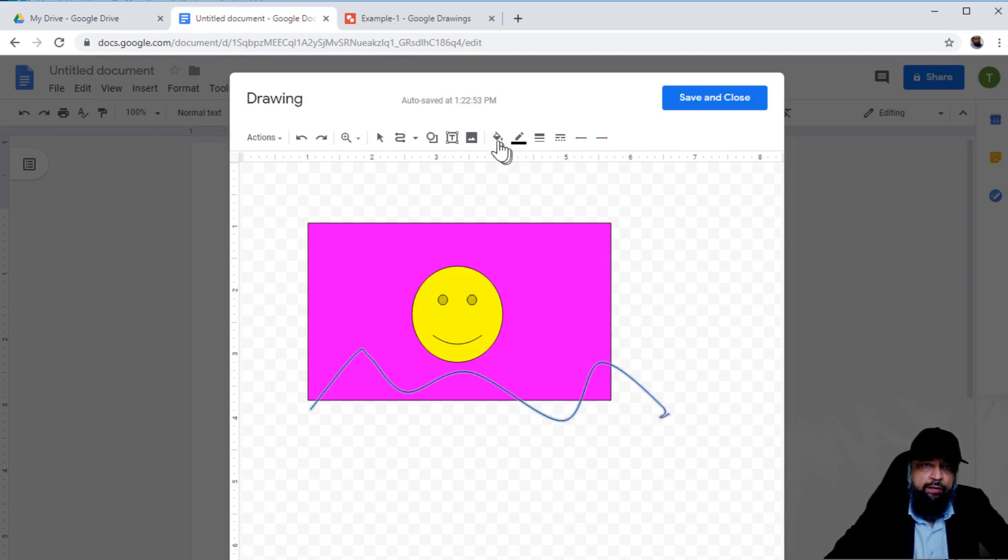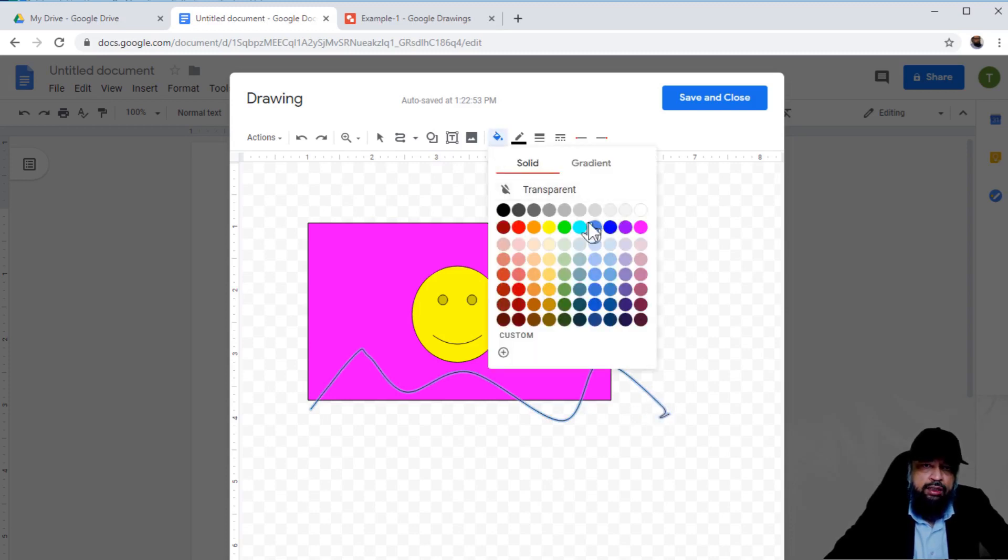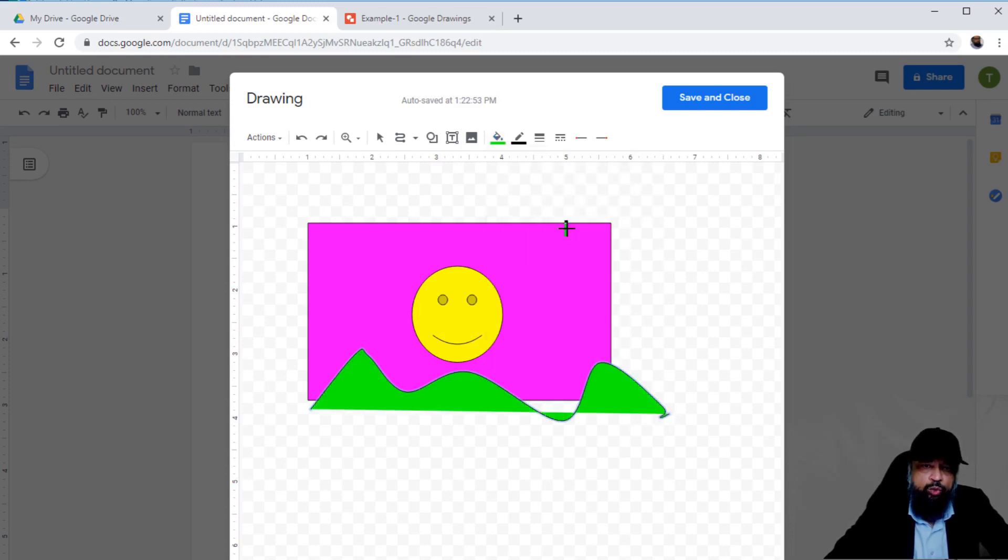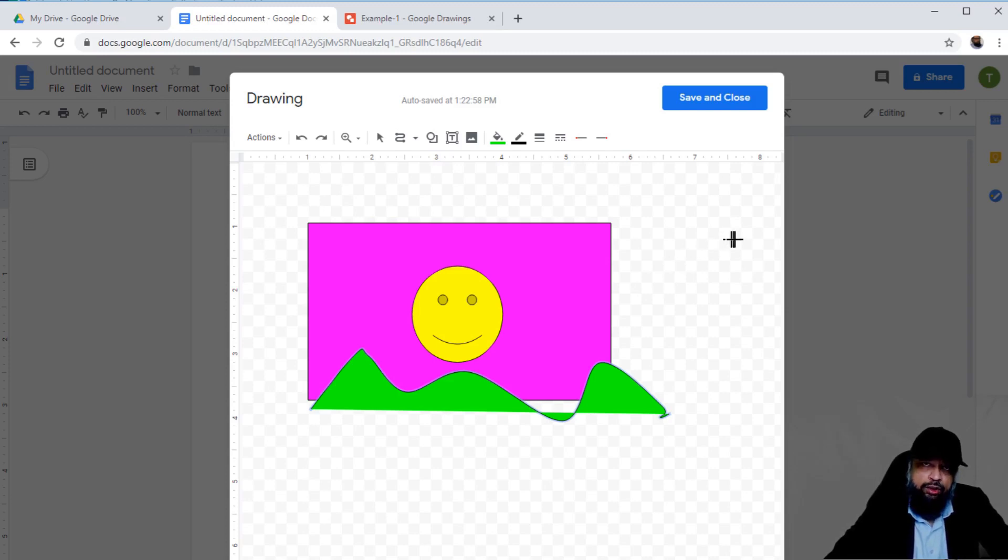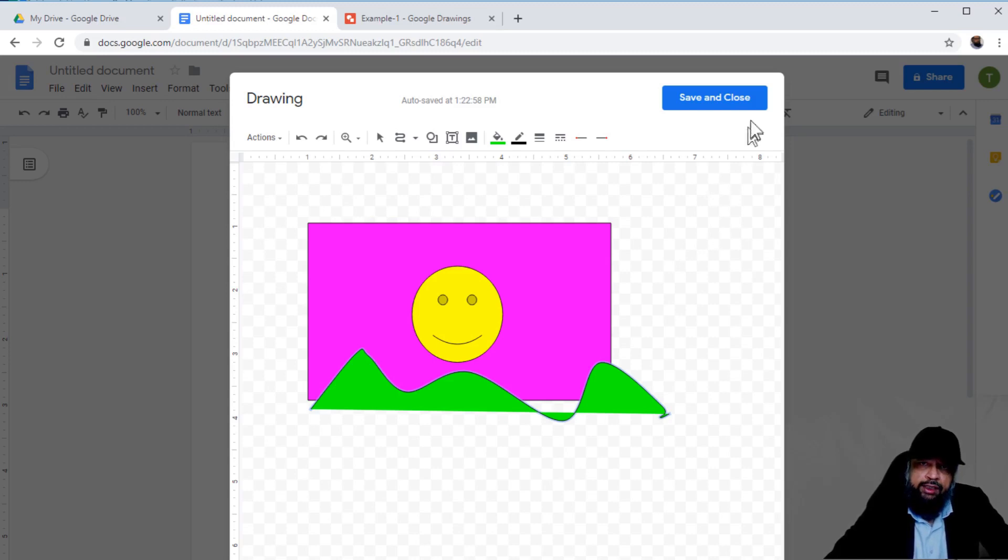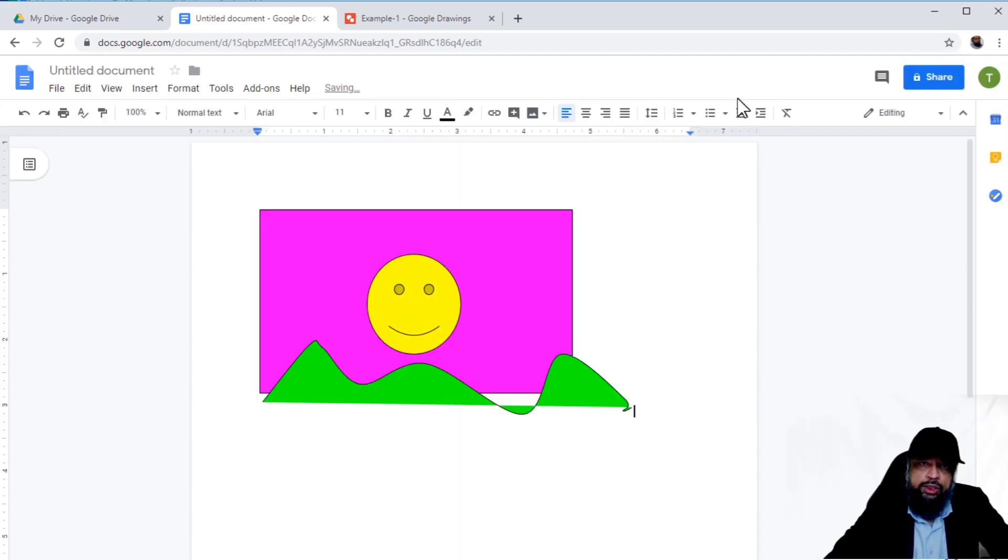Then you can color this as well if you want. This is the second option. You can quickly create some interesting drawings inside your Google document. These are the two methods in which you can create Google drawings. Save and close.